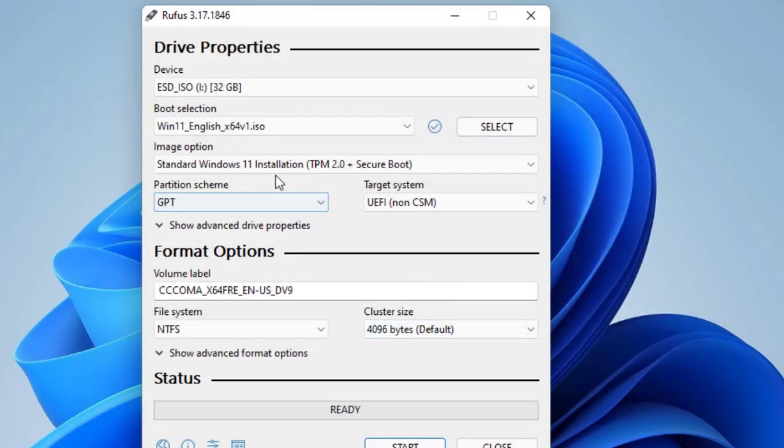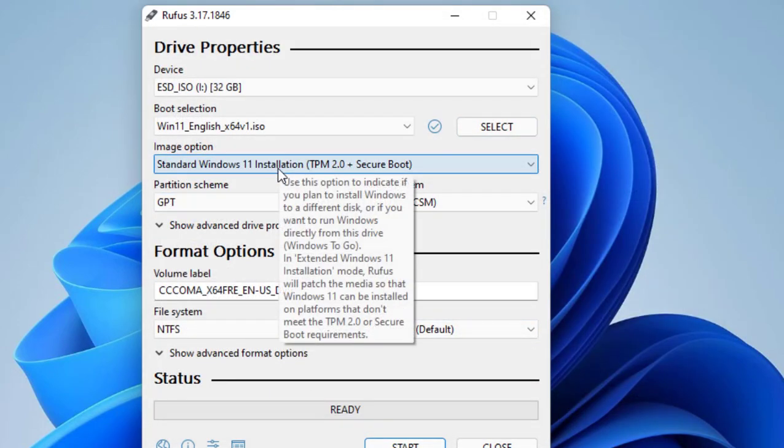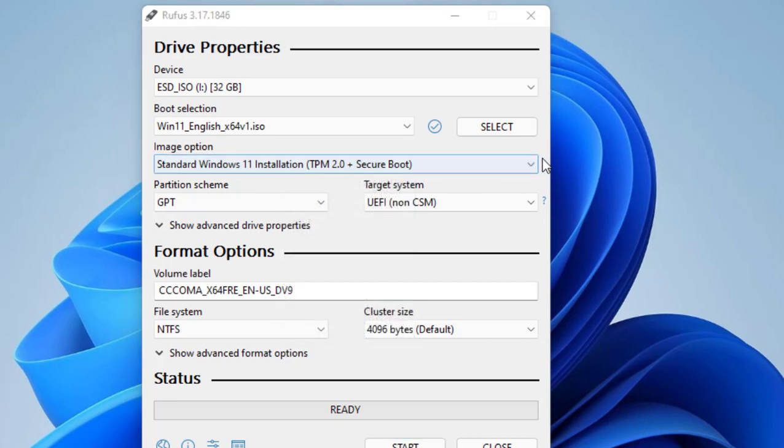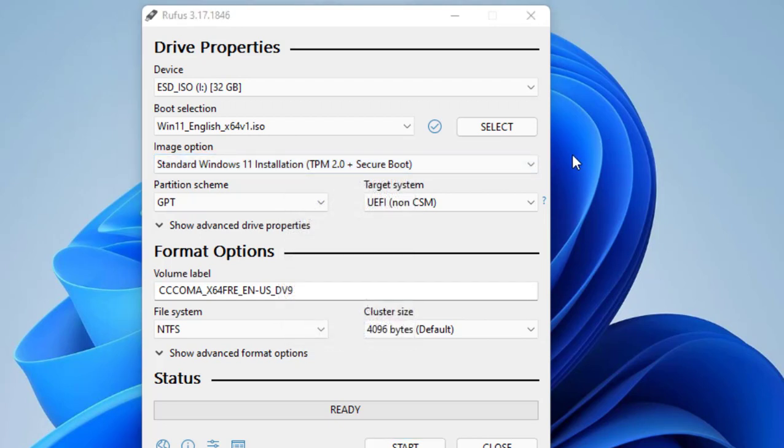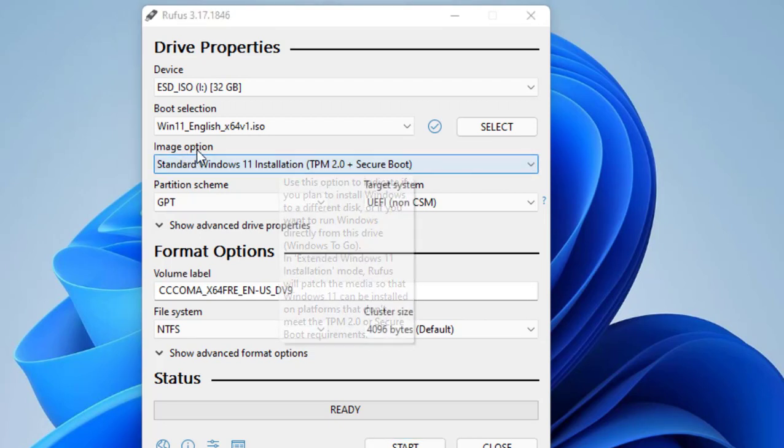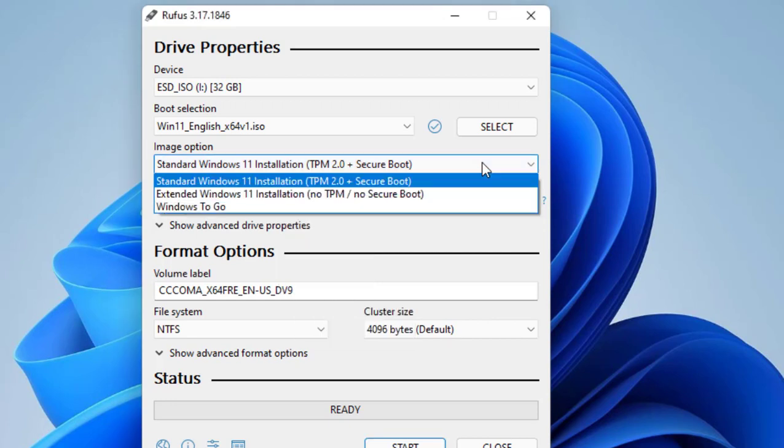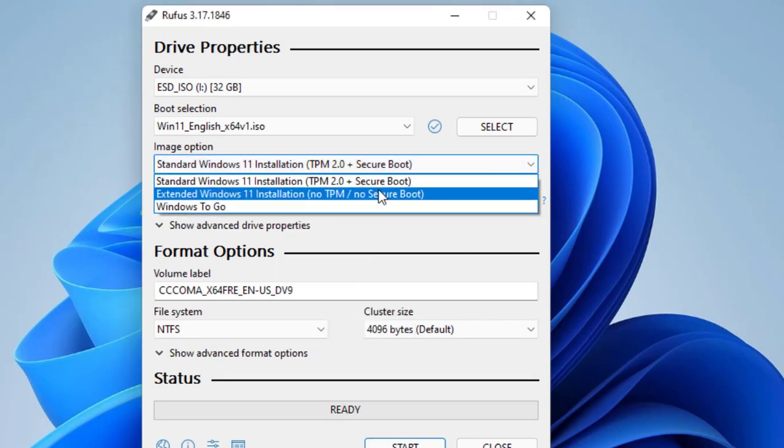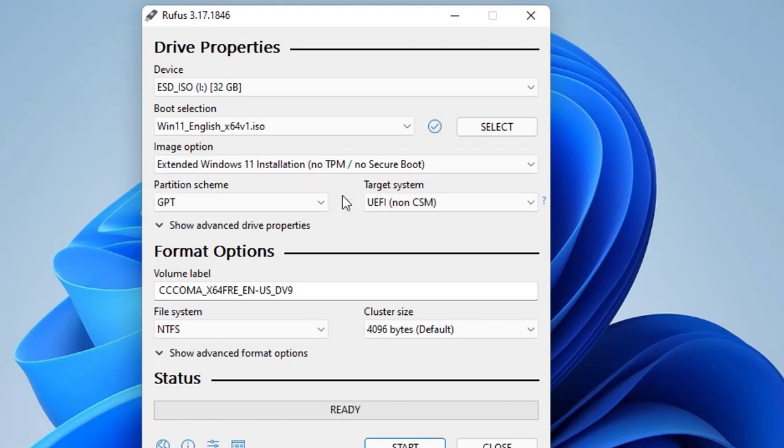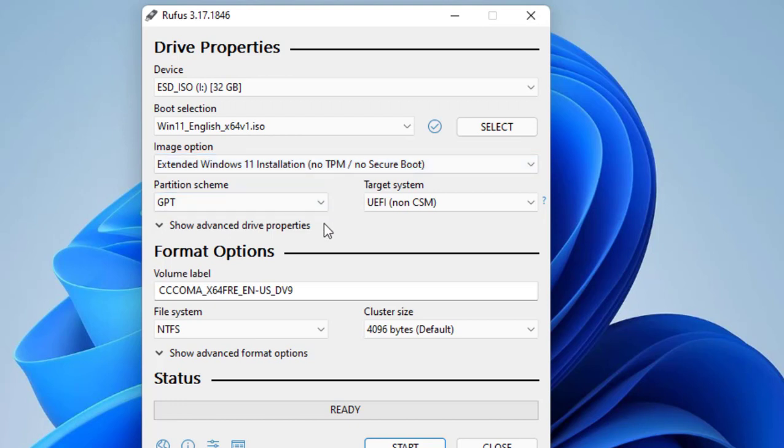In the image option, if your laptop supports TPM and secure boot, then don't change anything here. If your PC or laptop does not support TPM or secure boot, then select the next option like extended Windows installation, no TPM, no secure boot. If your PC does not have TPM, then select this option. Is that clear?